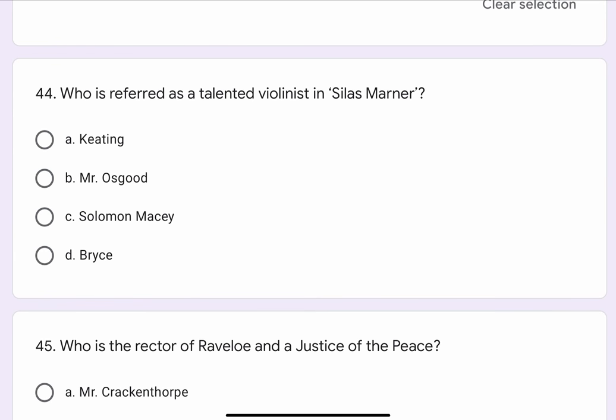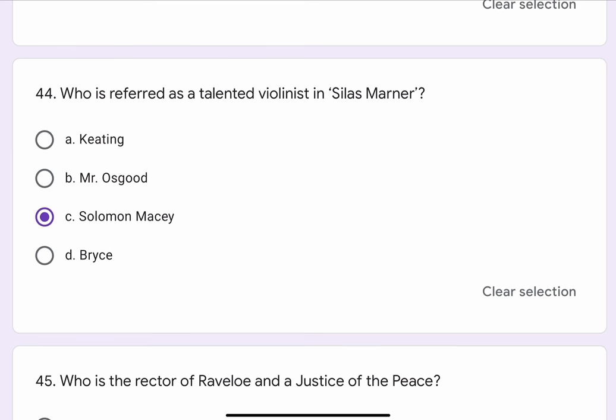Question No. 44. Who is referred to as a talented violinist in Silas Marner? The options are A. Keating, B. Mr. Osgood, C. Solomon Macy, or D. Bryce. The correct option is C. Solomon Macy.